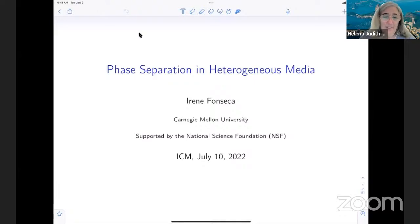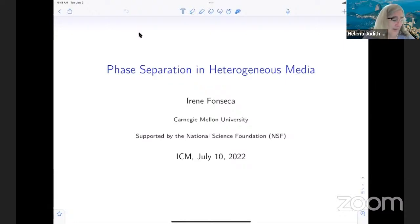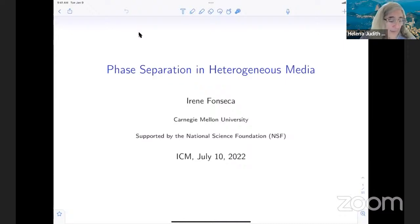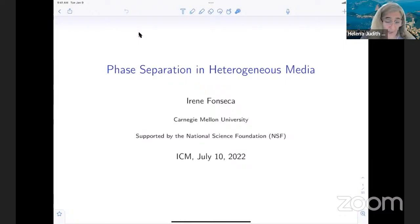Good morning from Brazil. My name is Elena Zuzague-López, from the Universidade Federal de Rio de Janeiro. This is Section 10. It is my pleasure to introduce our speaker today, Ideni Fosika. Ideni Fosika is the Kavchitsch Moda University Professor of Mathematics at Carnegie Mellon University and the Director of the Center for Nonlinear Analysis.